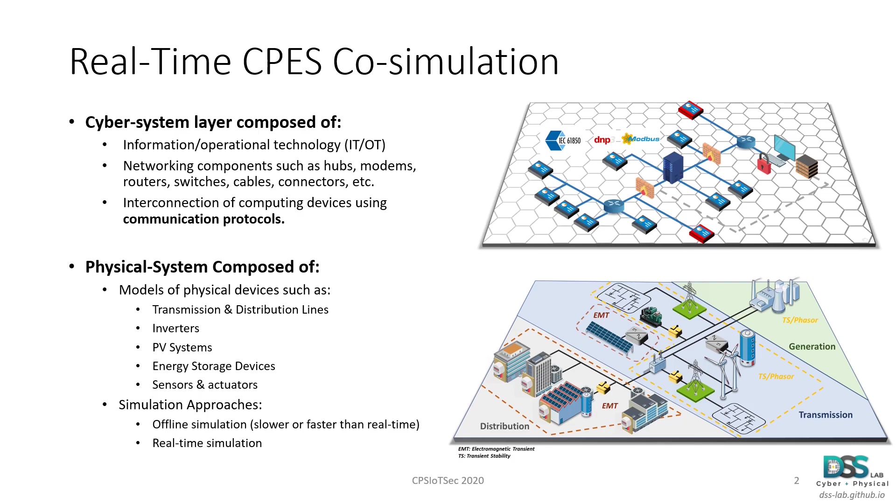The main advantage of real-time simulation is that real hardware components can be interfaced with the simulated environment and they will not notice the difference with a real system. It is as close as we can get to the real world.